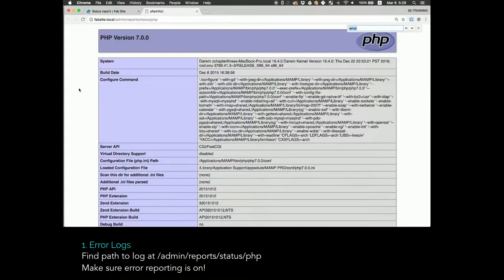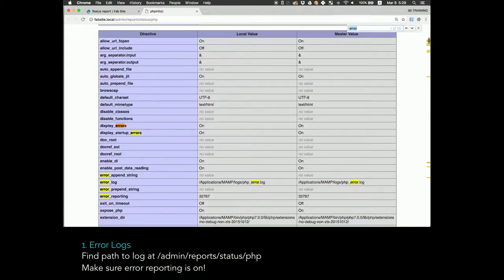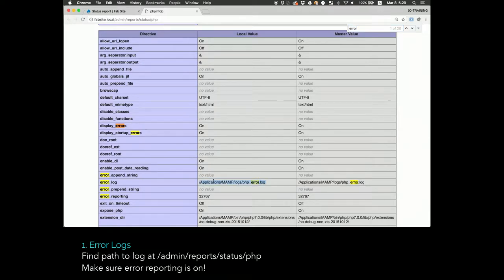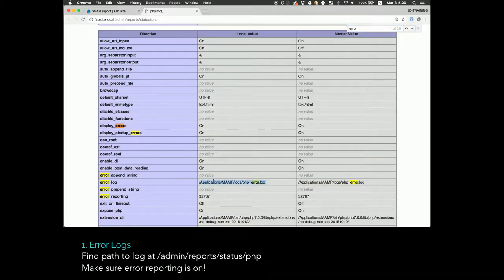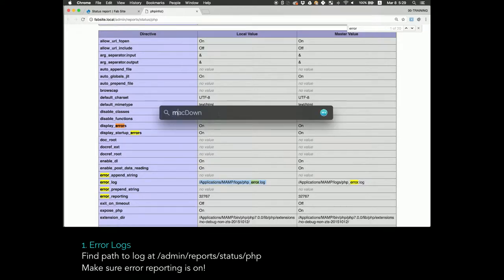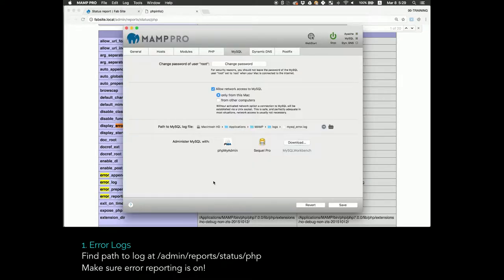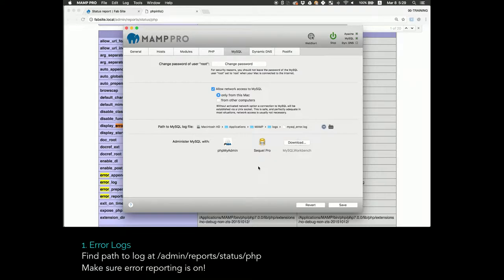It'll link you to this page where it's your PHP info. You search for error and it's going to tell you the exact location of your error logs. Much like increasing your memory limit, if you don't know where your error logs are, you probably have a problem.